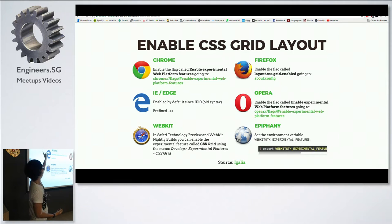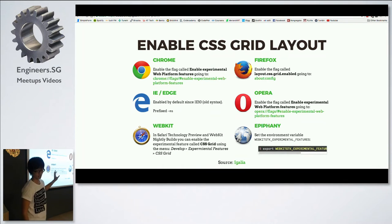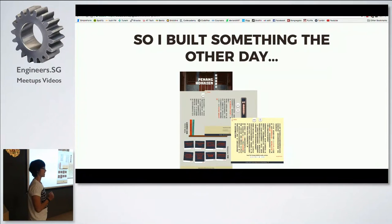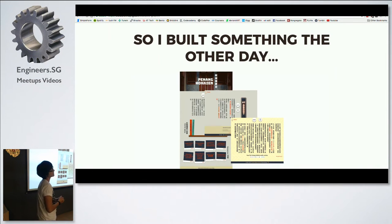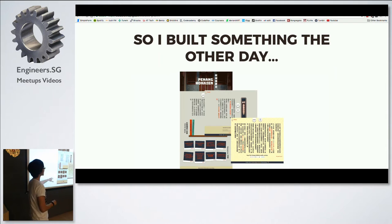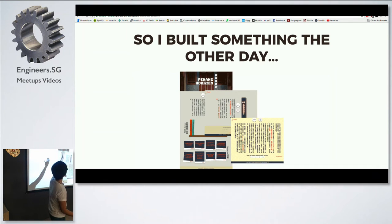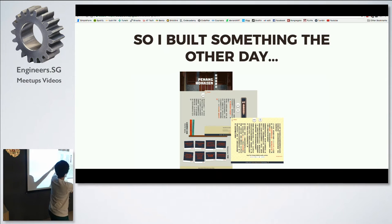Each browser has its own way of enabling grid. I built something the other day — I'm from Penang so I speak Penang Hokkien — and basically it was just an excuse for me to play with CSS writing mode. As you can see from the screenshot, the Chinese text I'm using is vertical, like old-school vertical.